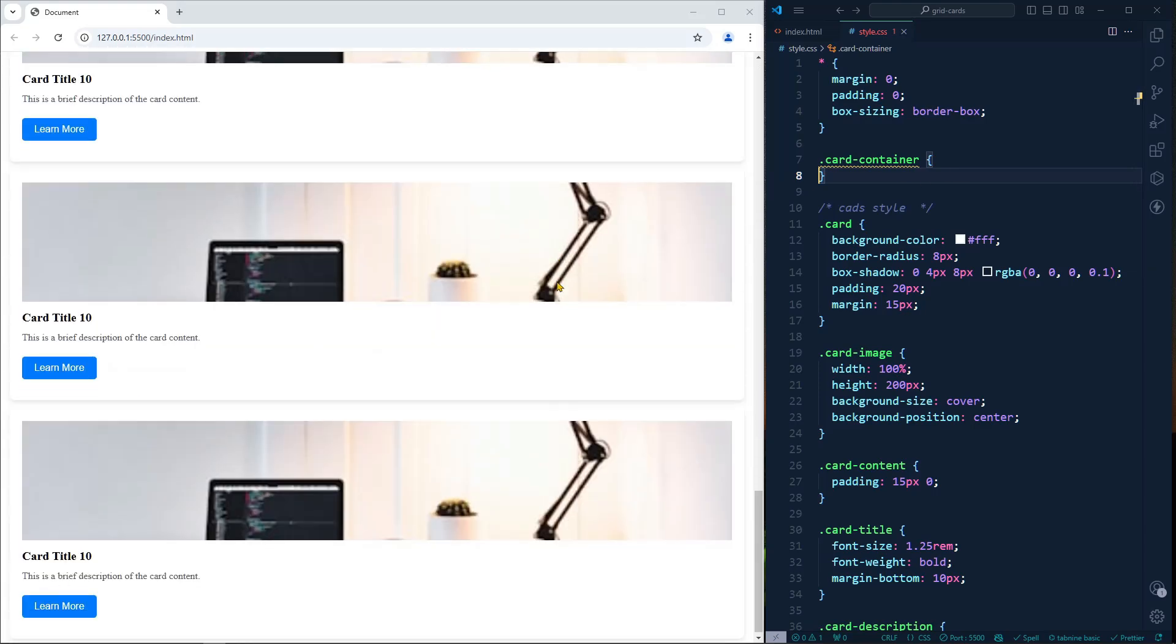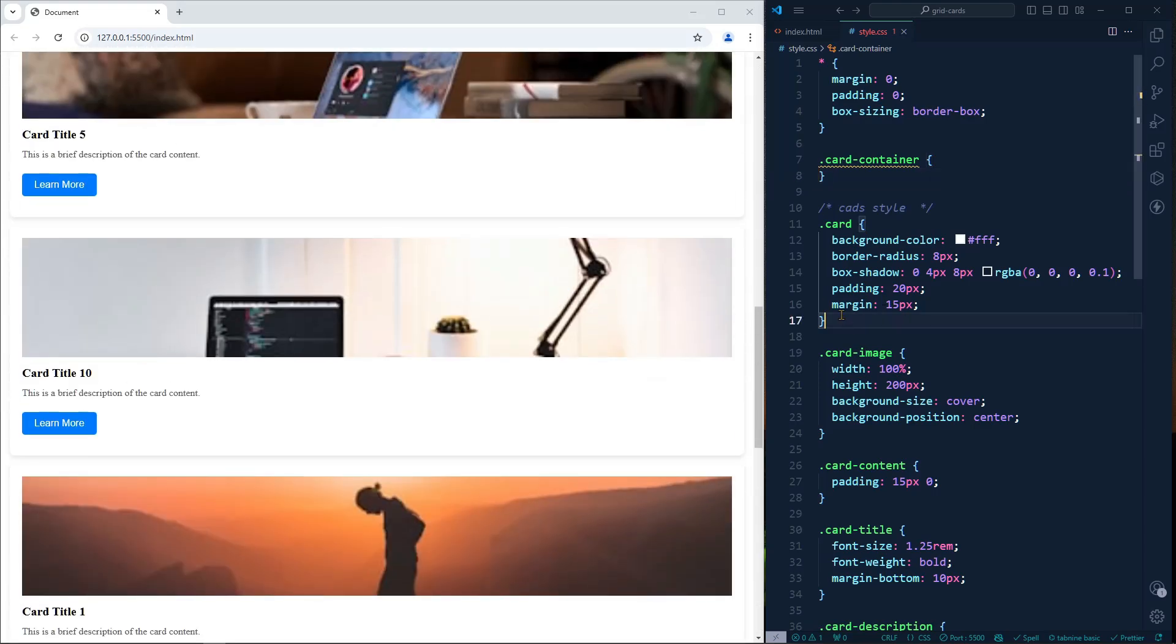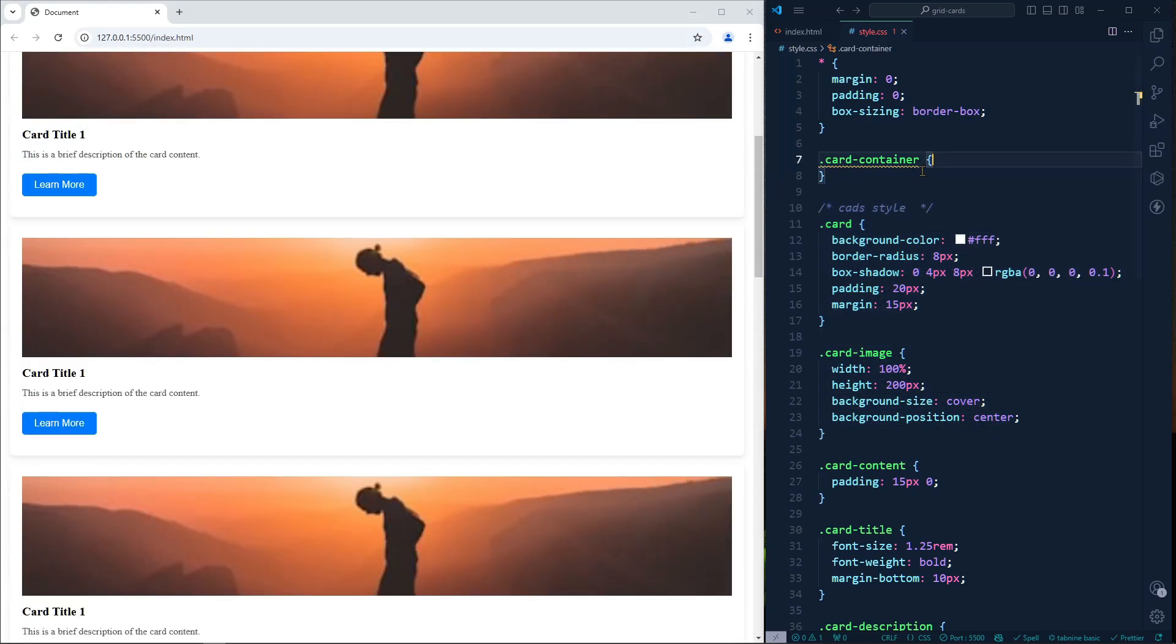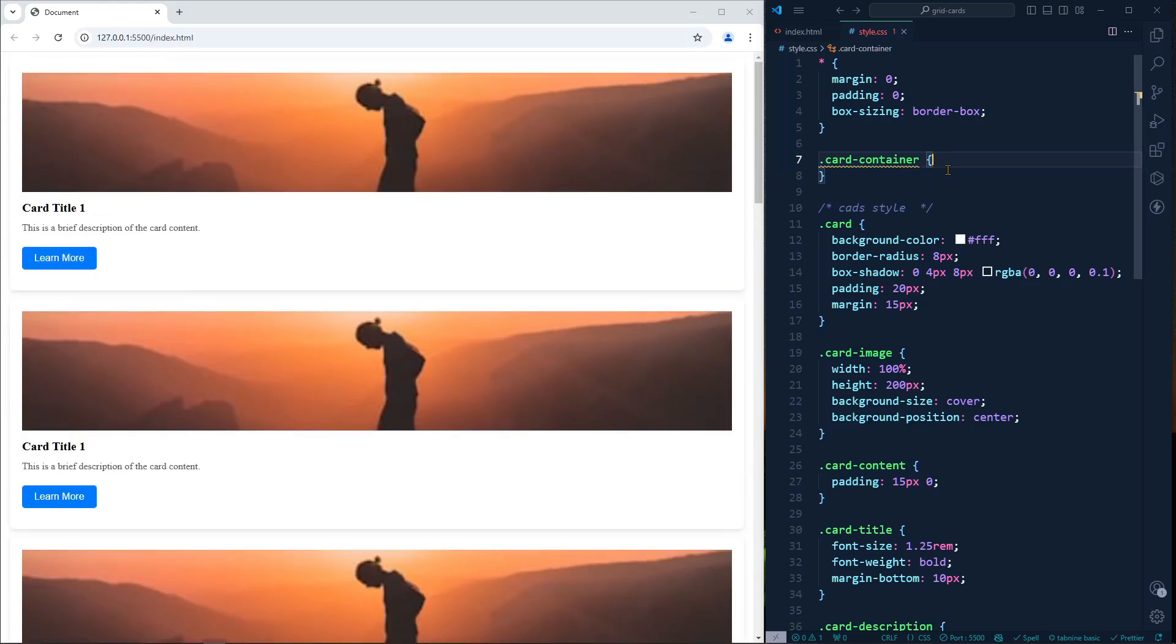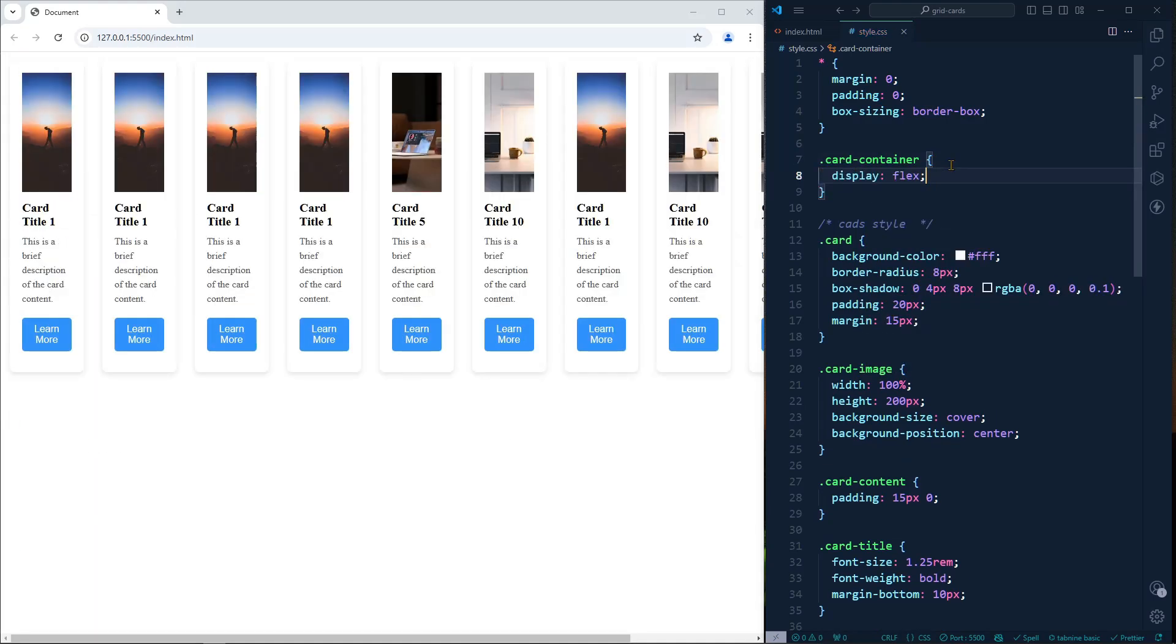Right now as you can see we have lots of card items. We have added some card style and card image style, but we did not add anything inside the card container. If we add here display flex, as you can see, display flex is trying to fit everything in one line.